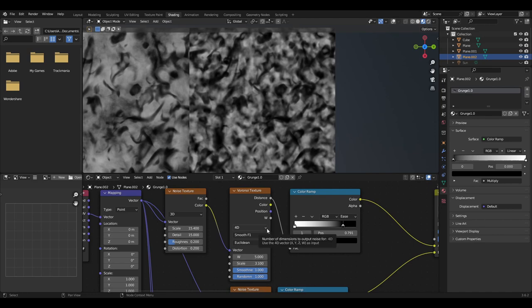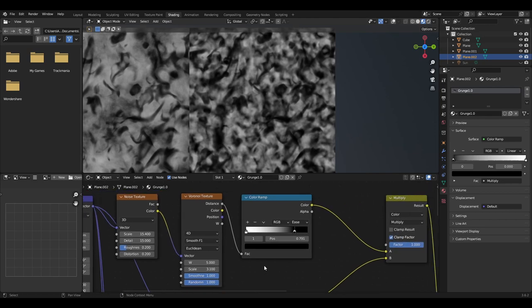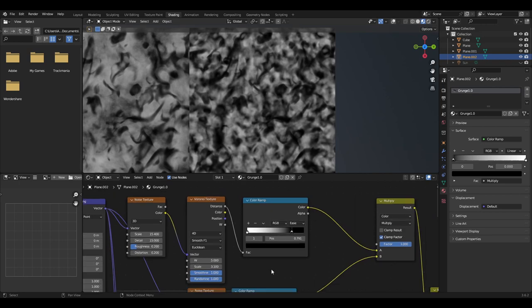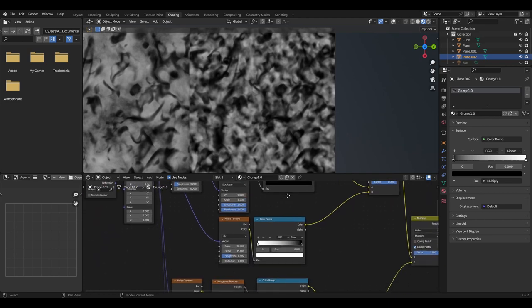For the Voronoi texture, change it to 4D, smooth F1, Euclidean, with W being 5, scale of 3.1, smoothness of 1 and randomness of 1. Change the colour ramp so that it is set to ease with the white slider at 0 and the black slider at 0.791.